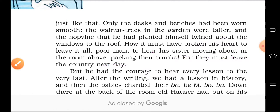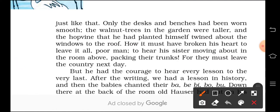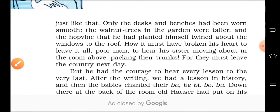But M. Hamel had the courage to hear every lesson to the very last. After the writing task, there was a lesson in history. Then the babies chanted their phonetics — the sounds of the alphabet. M. Hamel remained composed and heard the lessons of the entire class. Whatever they had written in the notebook, after the writing task there was a history lesson also, which was followed by the phonetics, where they recited the sounds of the alphabet.